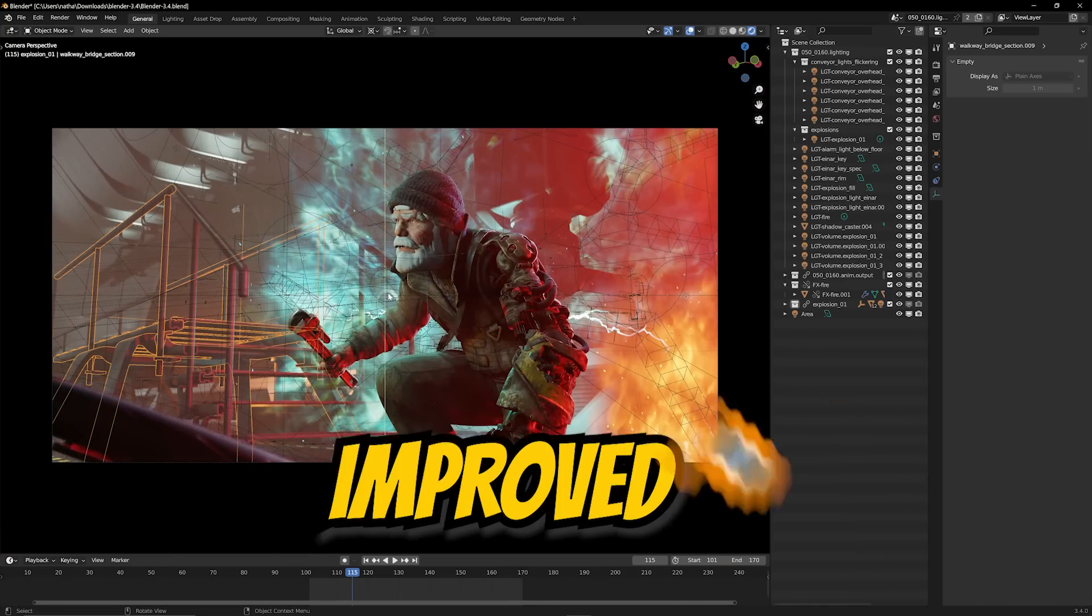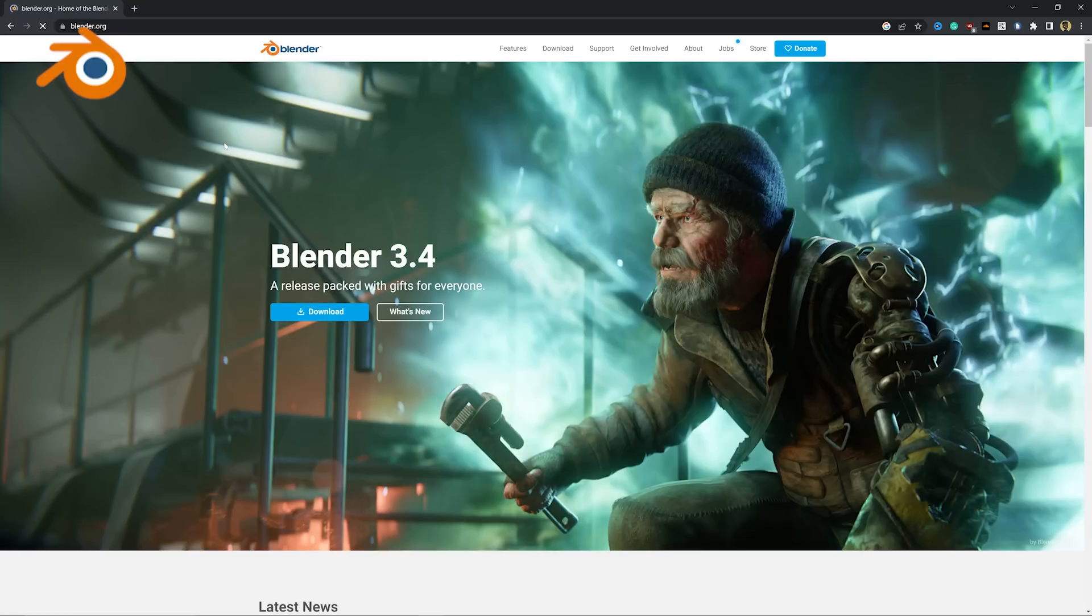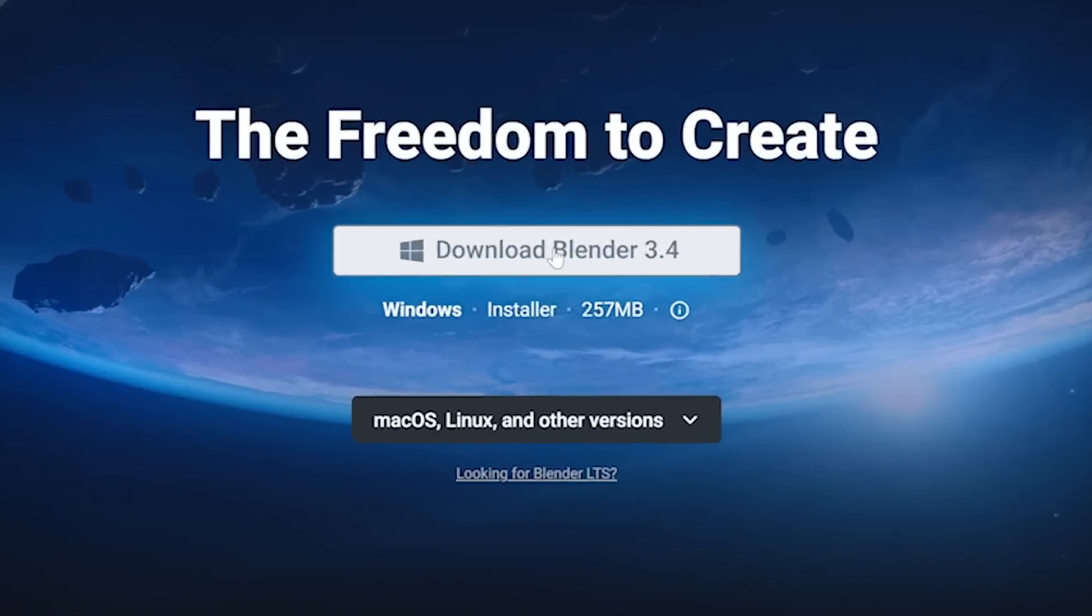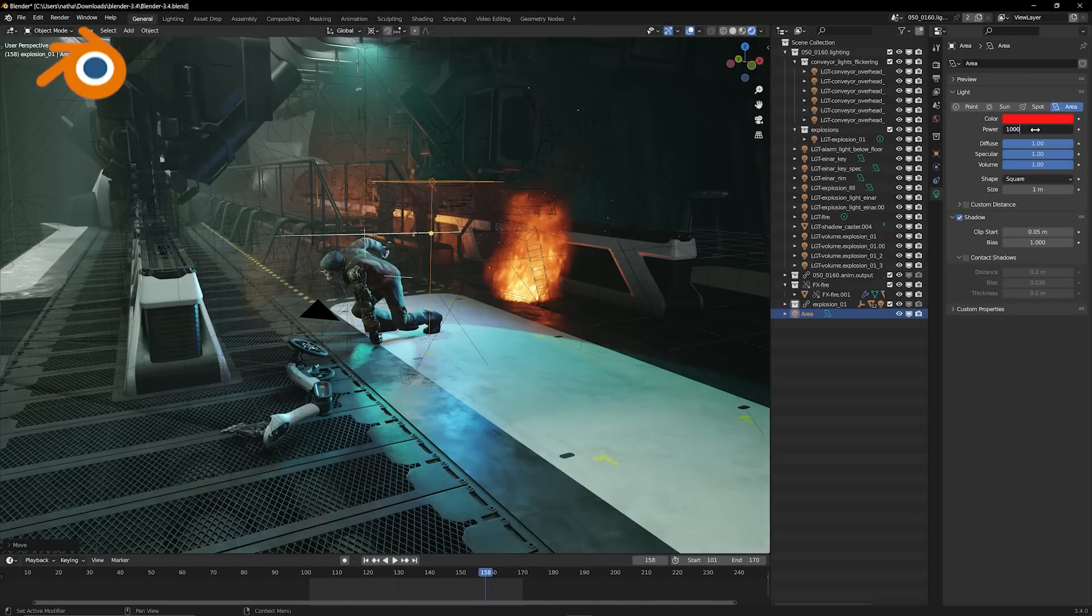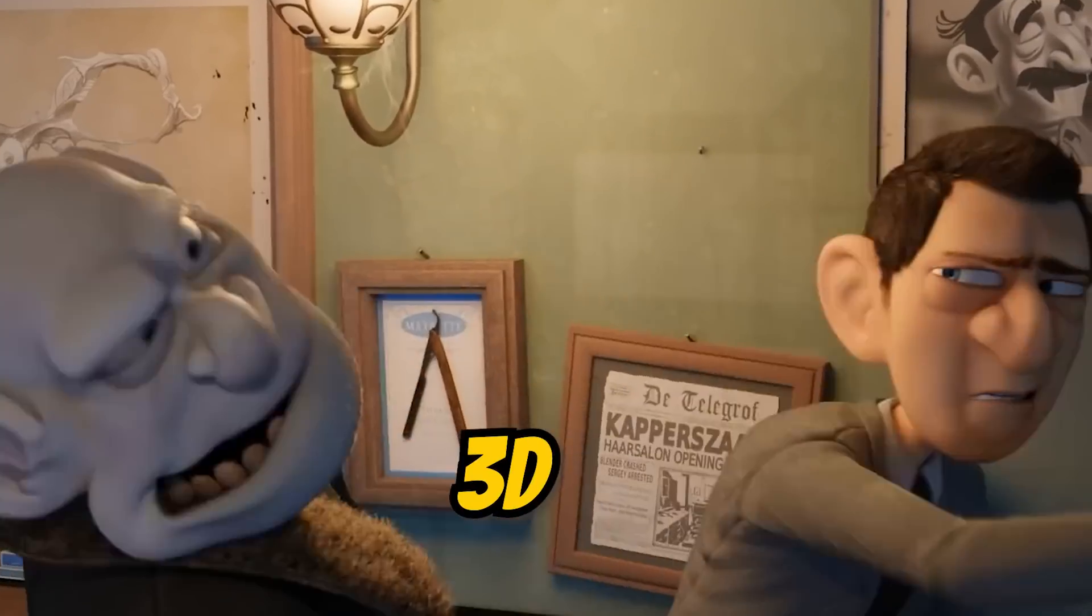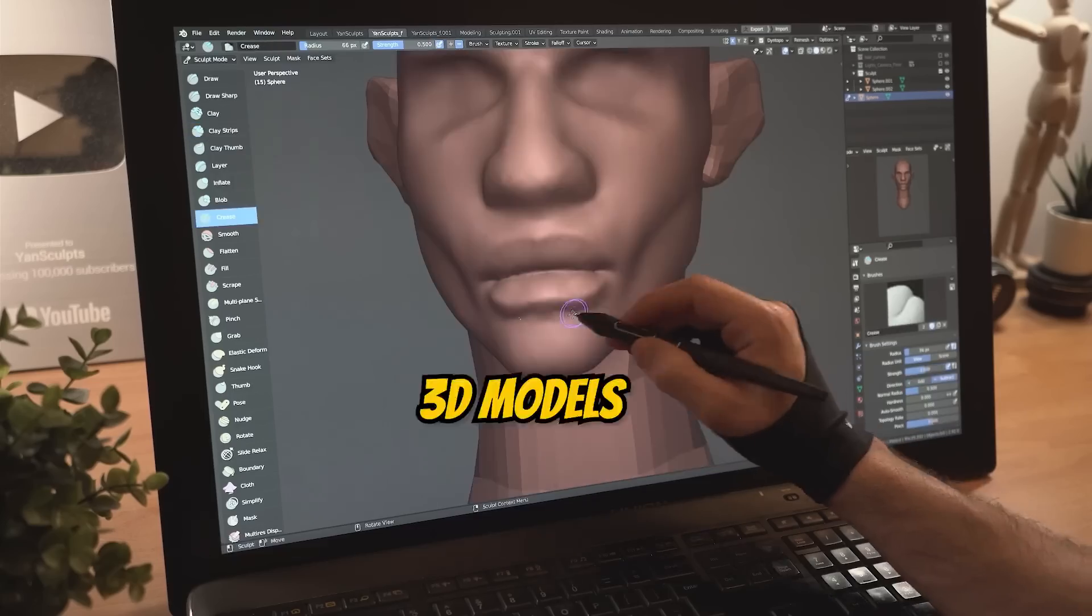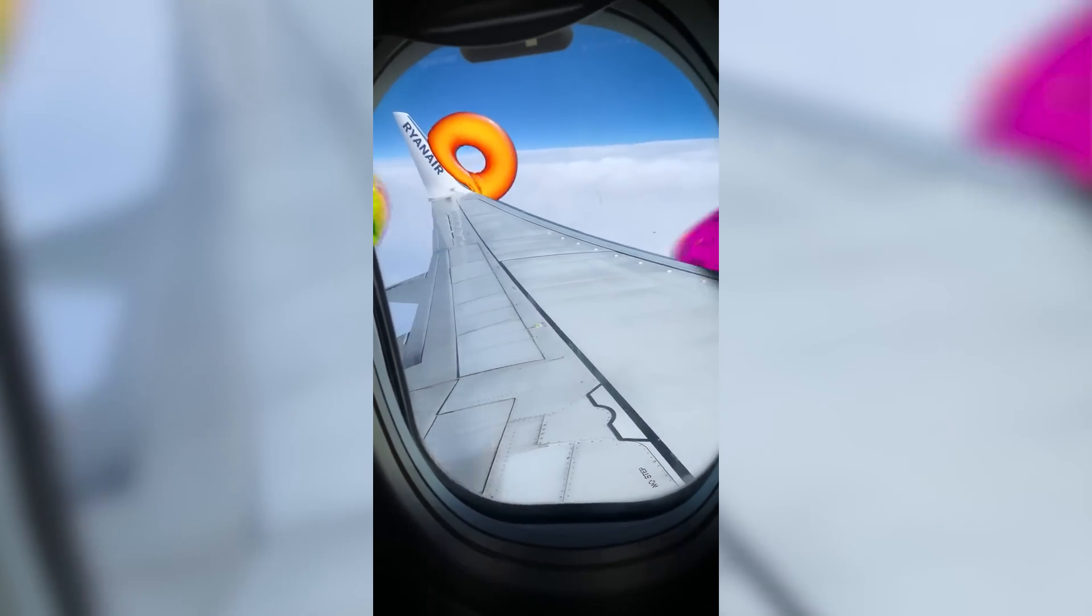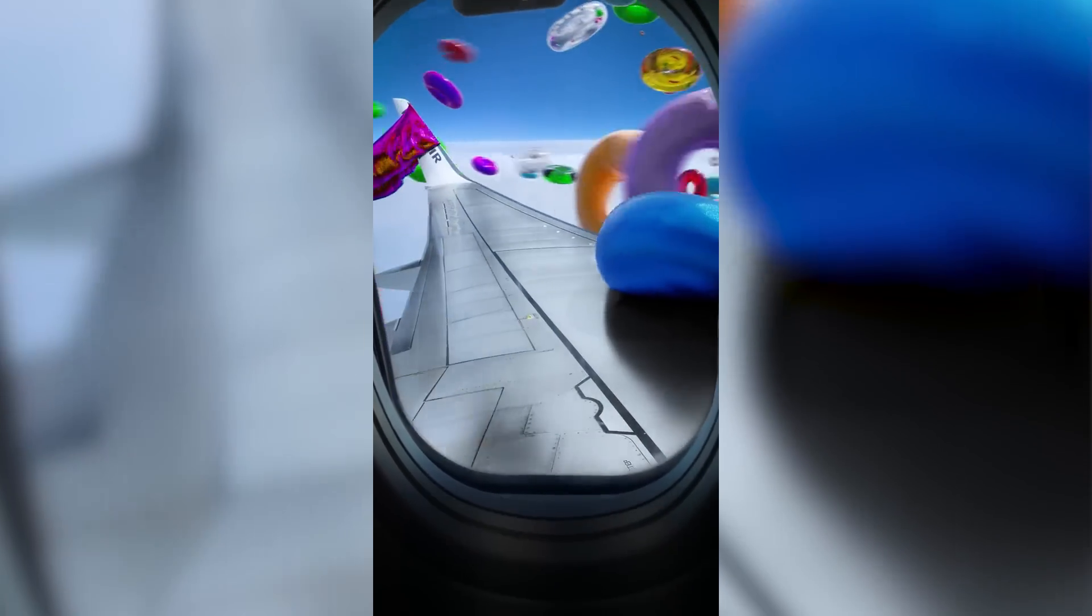What's up everybody, it's your boy Nate. The new and improved Blender 3.4 release is finally here and boy are there some exciting updates. Now Blender is a powerful software for creating 3D and 2D animations, 3D models and VFX but this is honestly just the tip of the iceberg as to what is even possible in Blender.